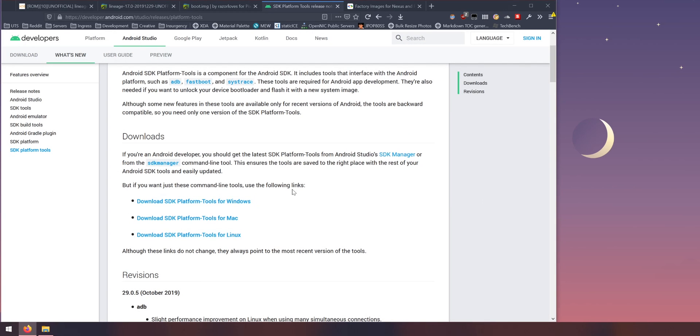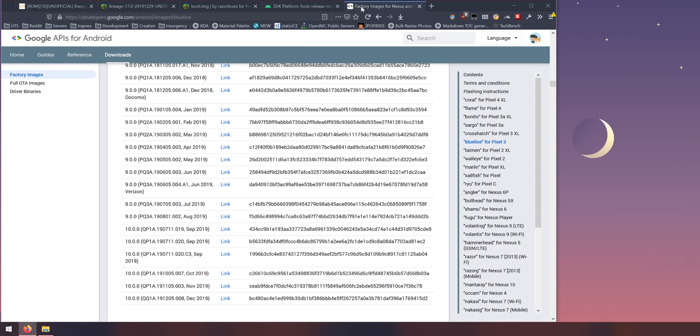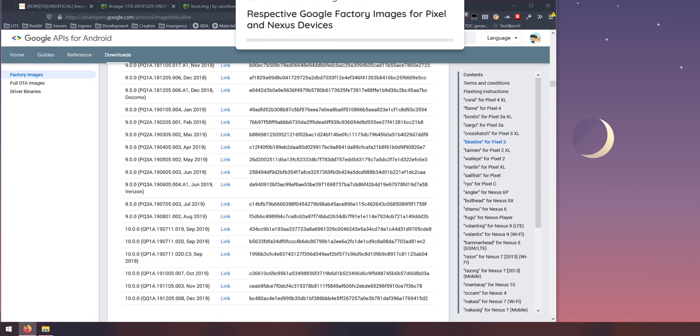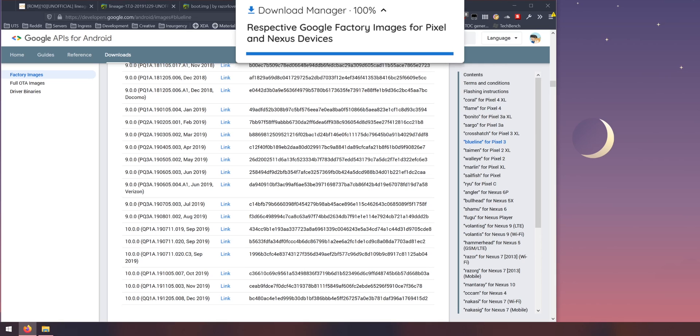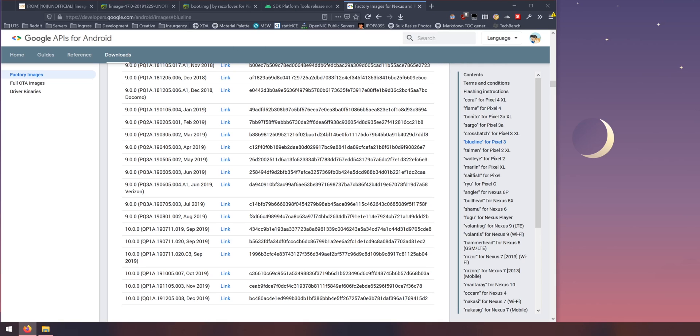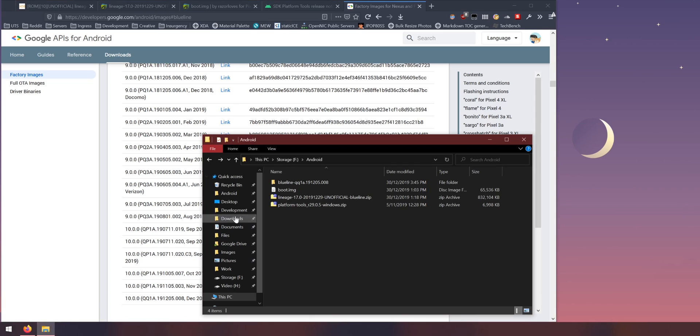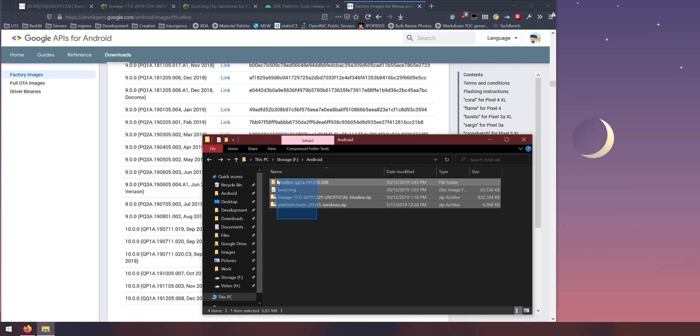I've already downloaded this so no problems there. I'll also ask you to download the factory image for your device just in case things go wrong. It's always good to have this handy.